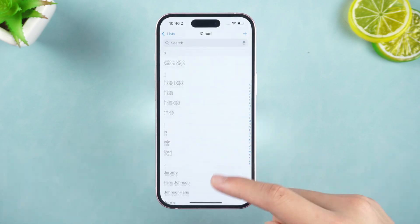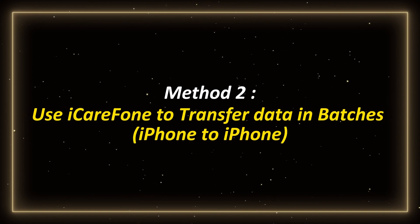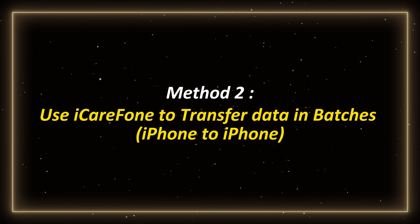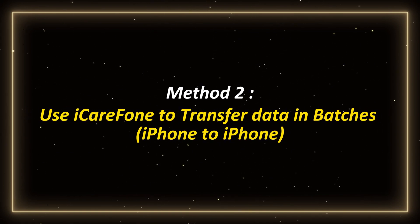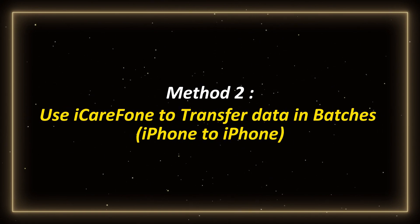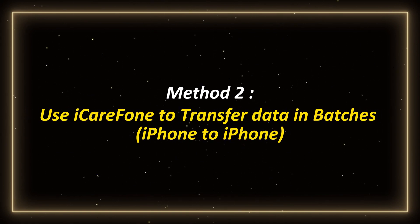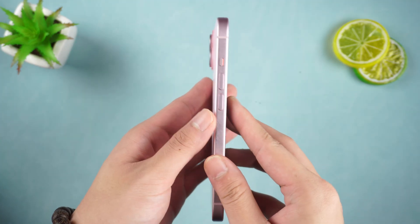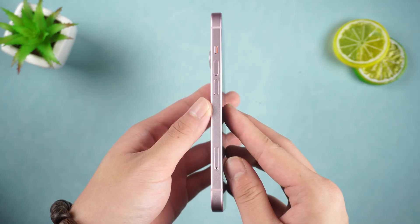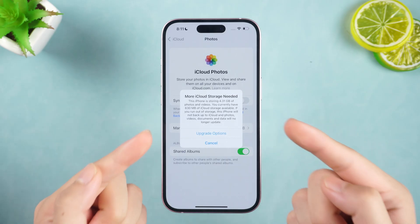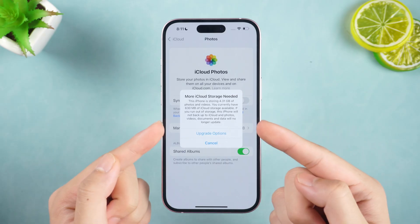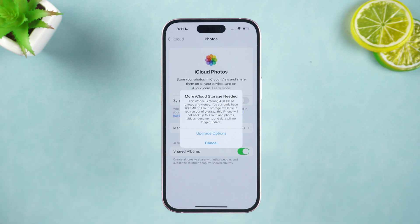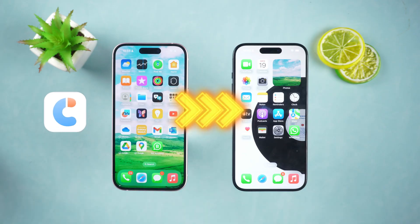Isn't it very simple? Method 2: Use iCareFone to transfer data in batches, iPhone to iPhone. If you have changed to a new phone or feel that iCloud is limited by storage space and transfer speed, you can use iCareFone for transfer.